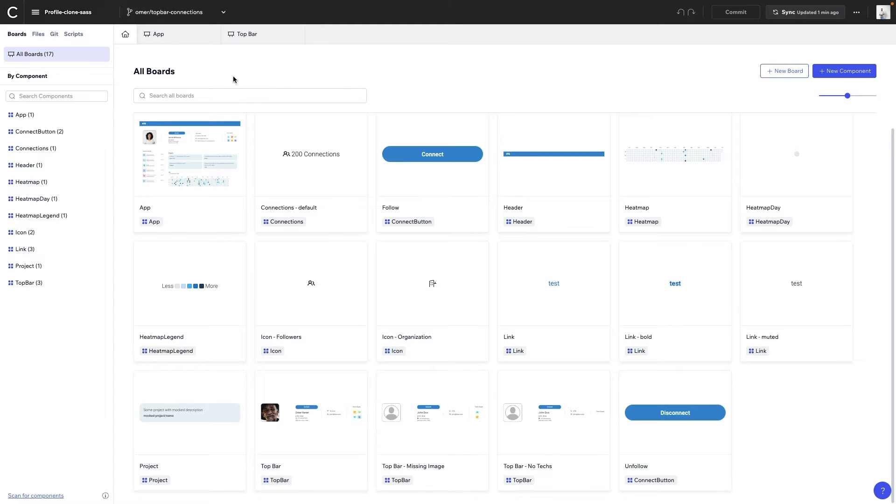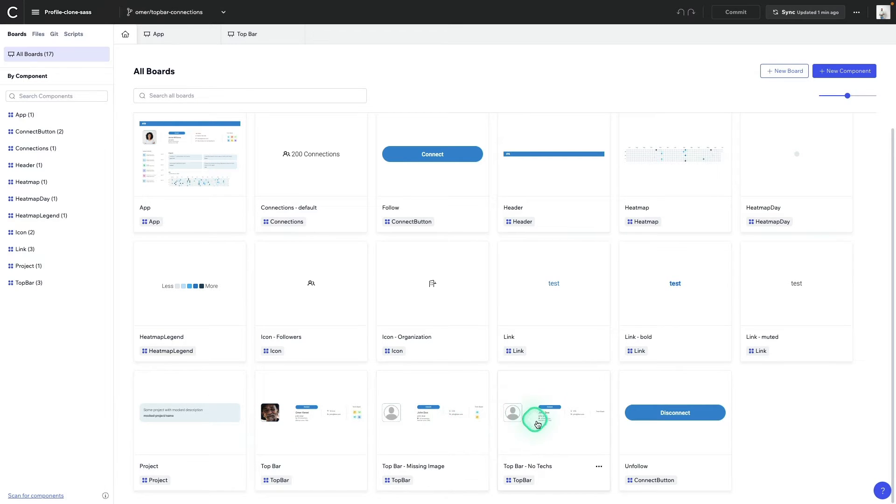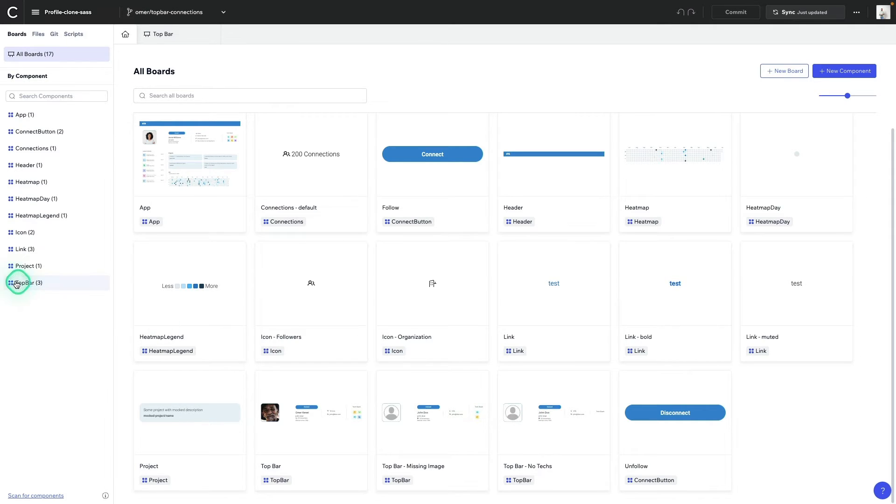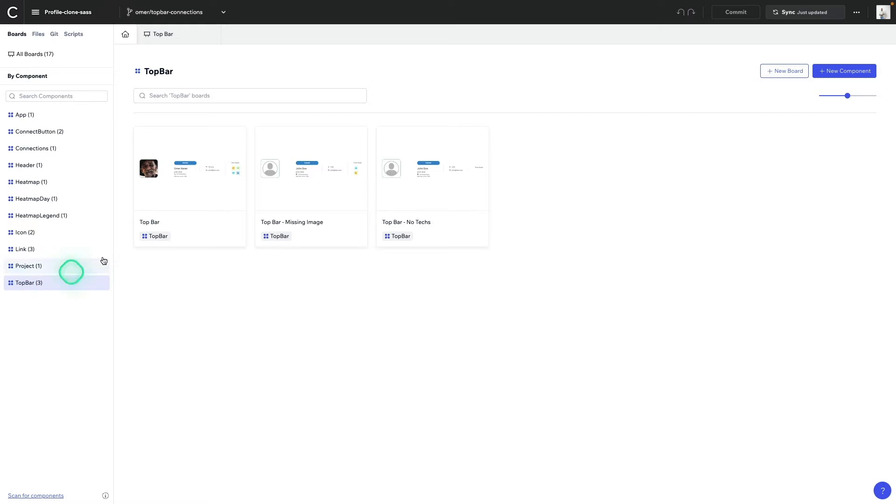As you can see at the bottom, I have the top bar, top bar missing image, and top bar no text. These are all the same component, just with different states.